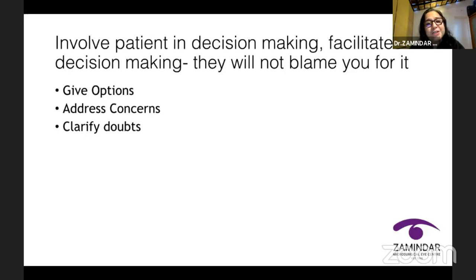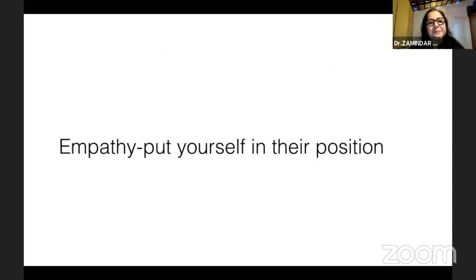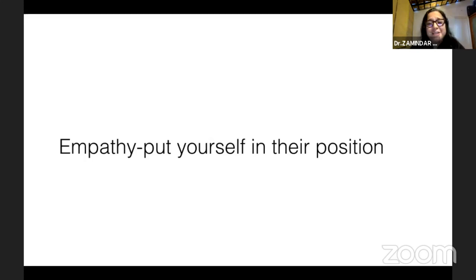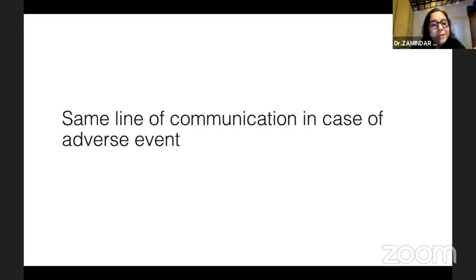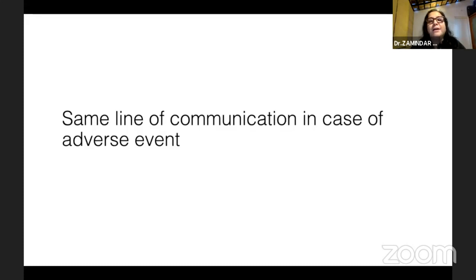At the end of a discussion, a patient might say 'Doctor, you decide what is best,' but you need to earn that before you impose a decision on them. Put yourself in their position — if you had a mature cataract, retinal detachment, or even conjunctivitis, how would you feel? If there is any adverse event, maintain the same line of communication. If you haven't yet embraced standard operating procedures, this is one area where you definitely should. Having an SOP for adverse events is the most important SOP in your organization.